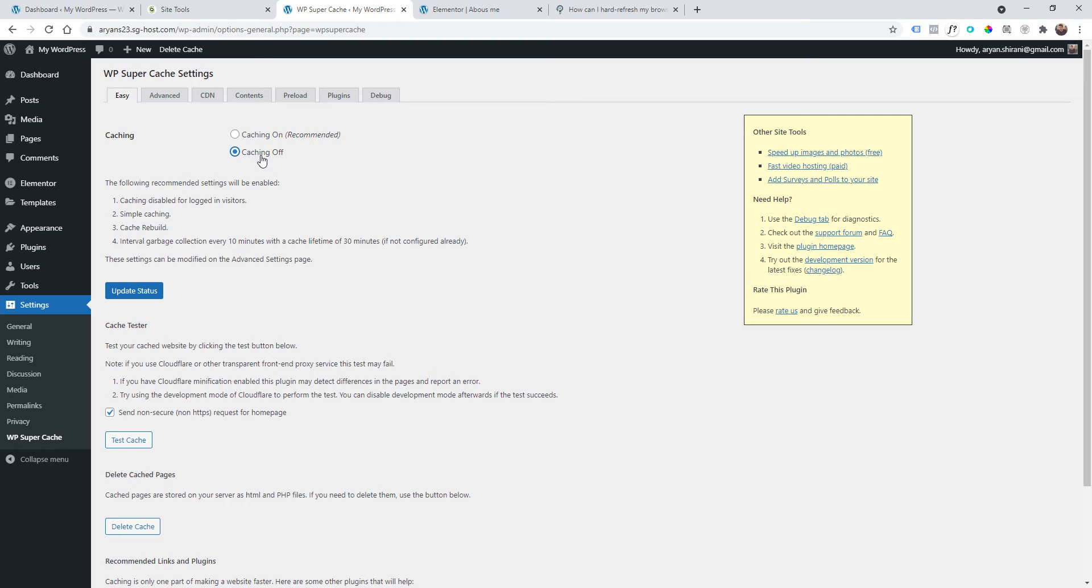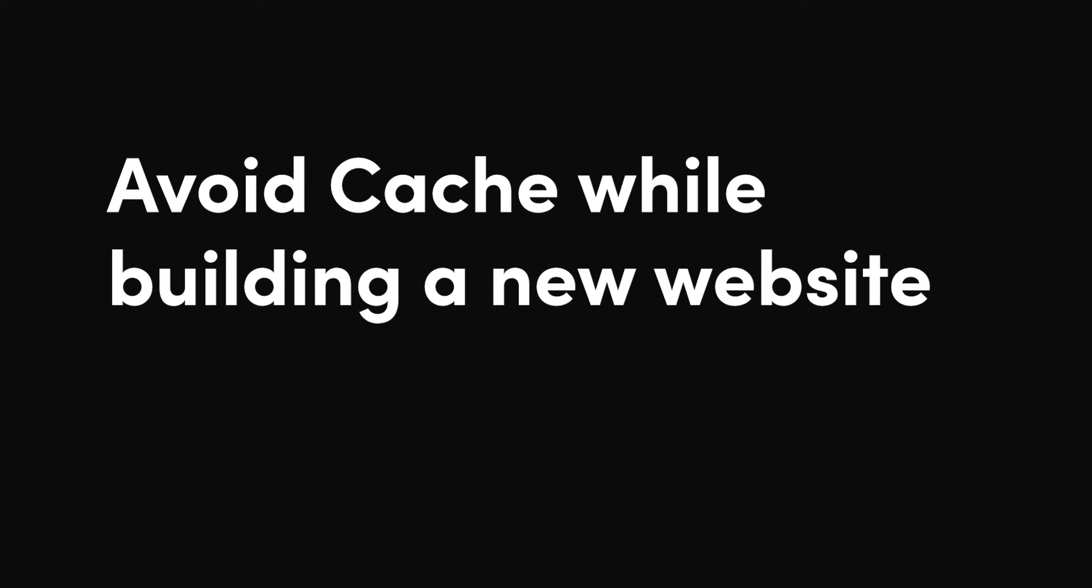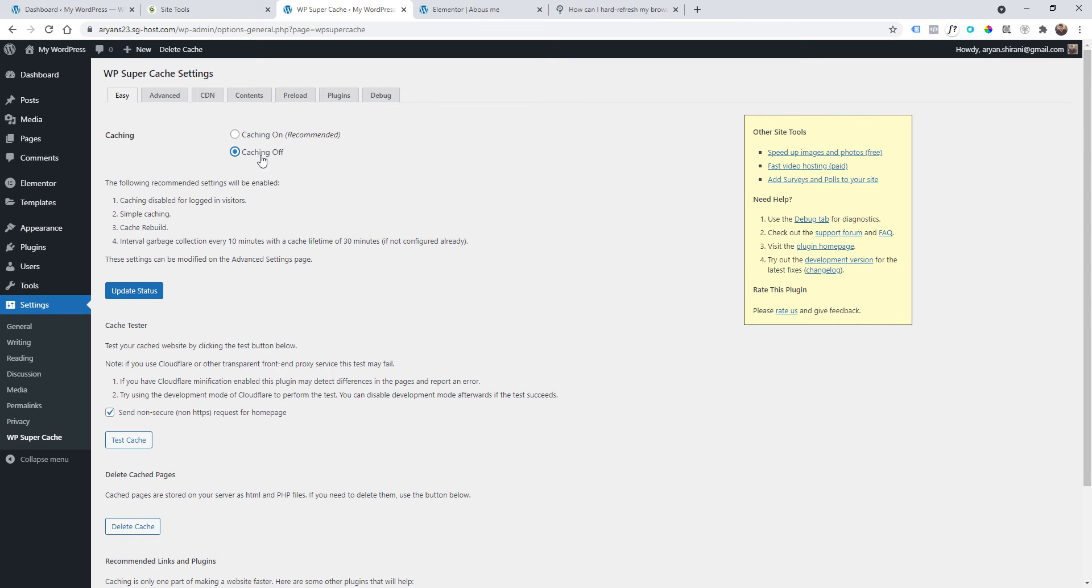You should not have any caching system activated on your website because you are building a website and you don't need that. Of course, when you want to update a single page, sometimes you need to delete the cache. But if you're building a website from scratch, just turn off the caching system.